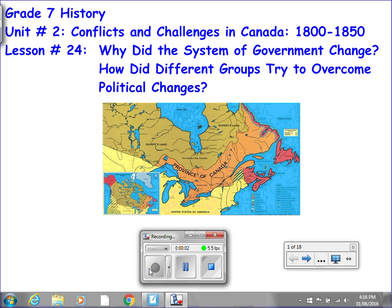Welcome back to Grade 7 History, Unit Number 2, Conflicts and Challenges in Canada, 1800–1850. This is Lesson Number 24: Why Did the System of Government in Canada Change? And How Did Different Groups Try to Overcome Political Changes in Canada?